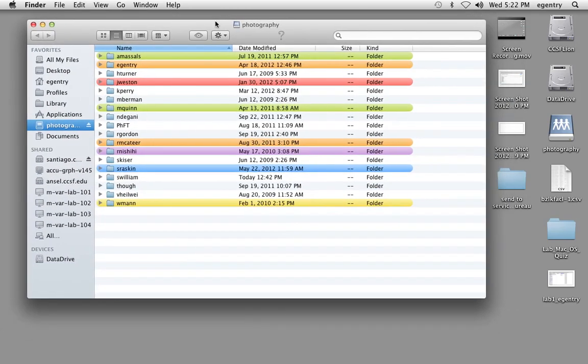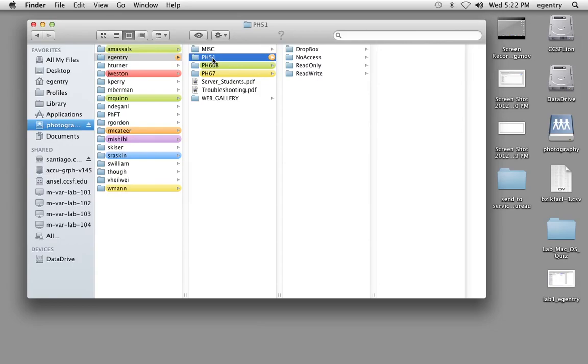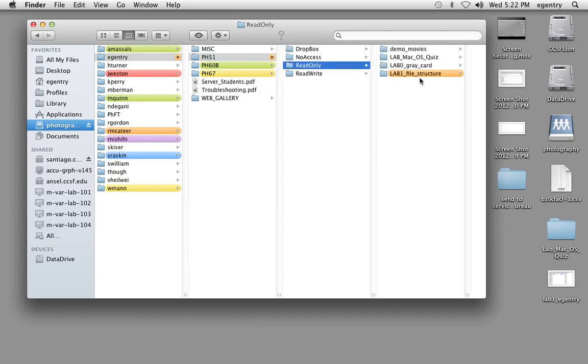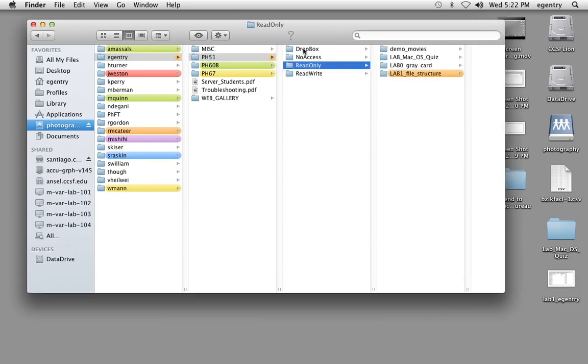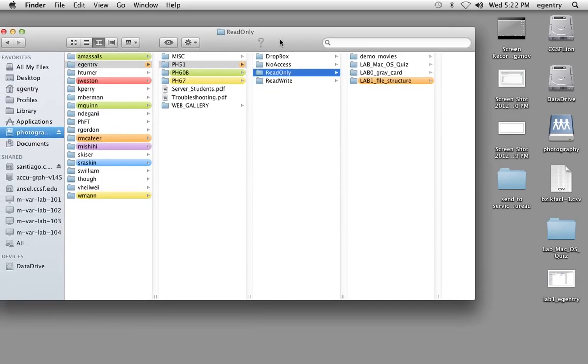Here we have the server. You can find your instructor's name. I'm Instructor Gentry. So we're going to click on the orange folder, click on My Photo 51, click on Read Only, and find the current lab that we're working on. The current lab we're working on is file structure.